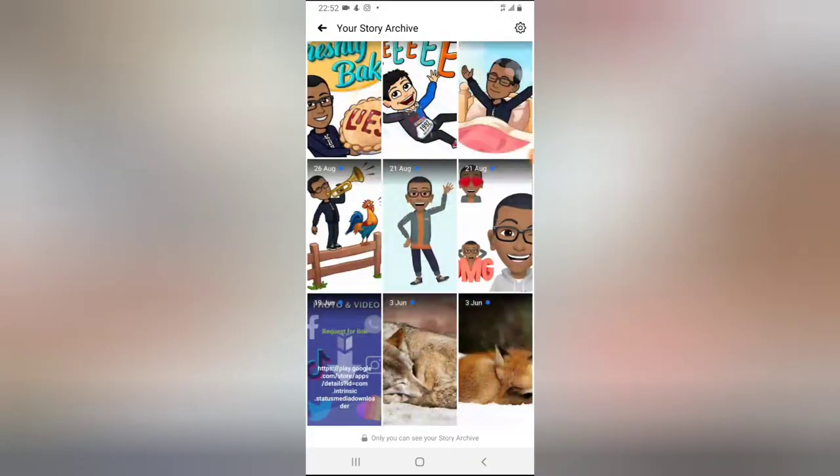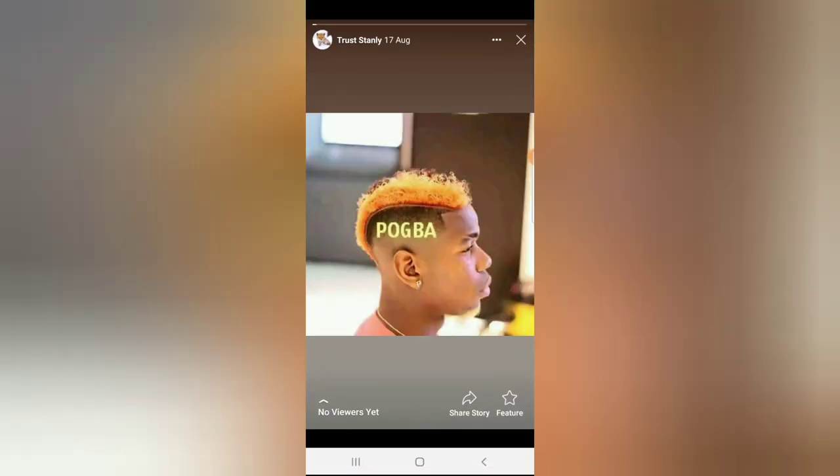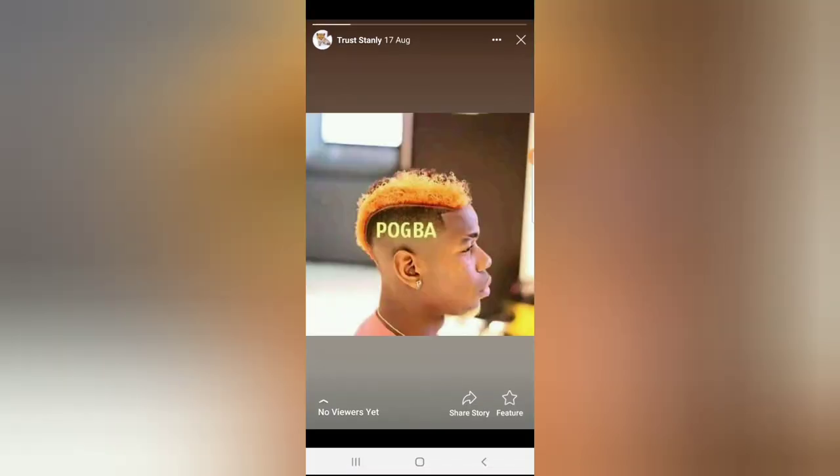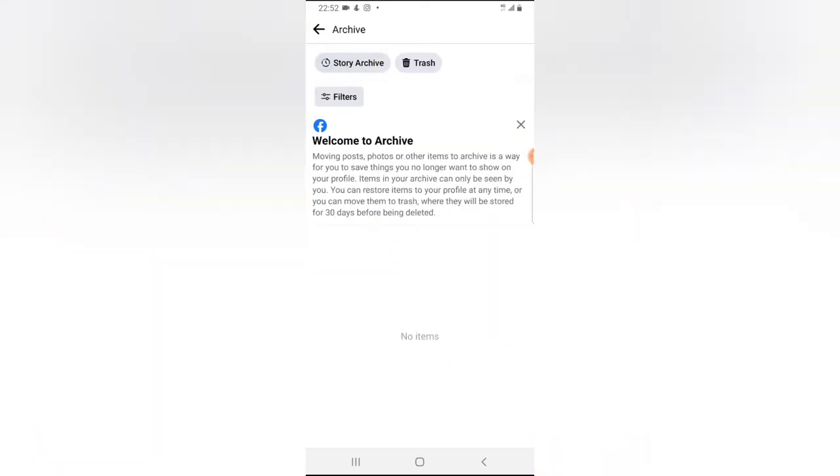Now these are all my Stories Archive, and these are all the stories I've published previously. So I can now go ahead, click on this, and reuse this on my Featured area. But for some reason, I do not want to make use of that right now. I only want to show you how to view your Stories Archive, which I just did.